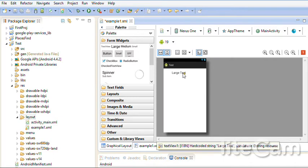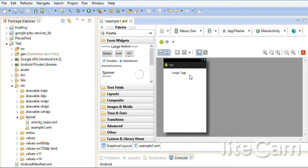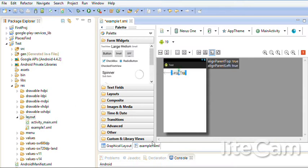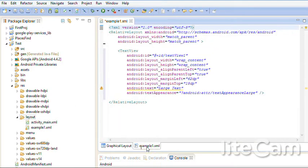Now it says here Large Text. I need to change the text and I need to change other things through what? Through XML. Go to XML.